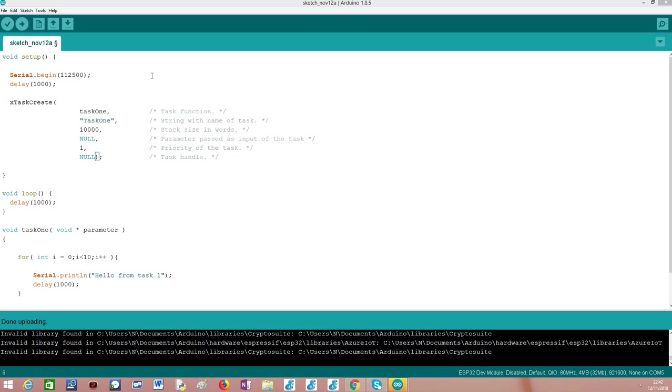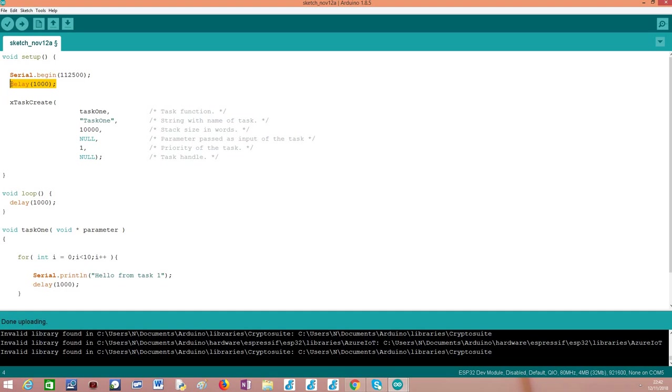Looking into the actual code, as usual, we start our setup function by opening a serial connection, and then I'm doing a small delay. After that, in order to create a task, we simply need to call this xTaskCreate function. This is a function from the FreeRTOS API that will receive six parameters.